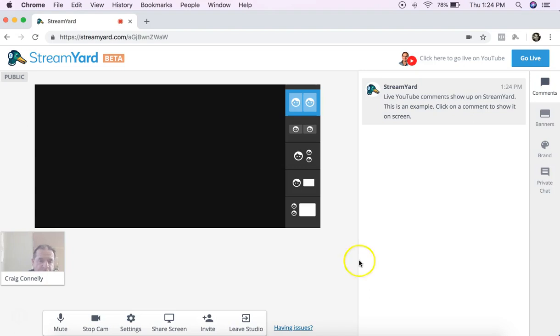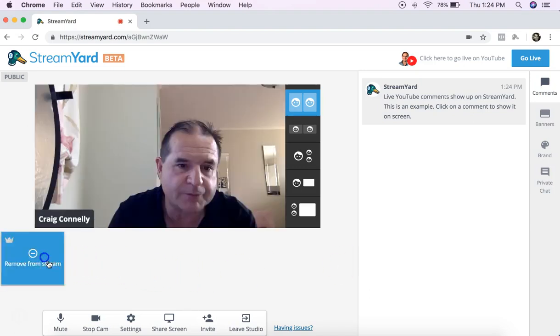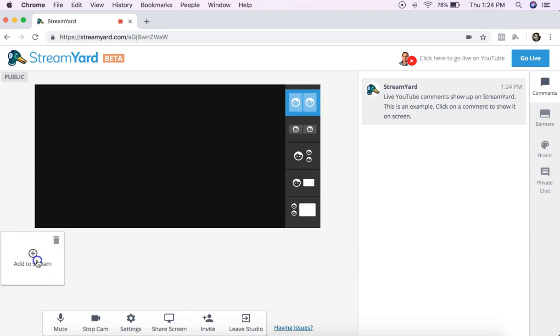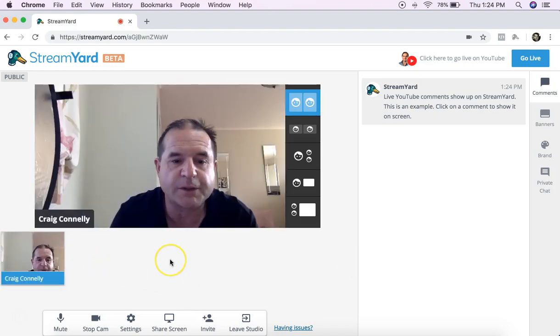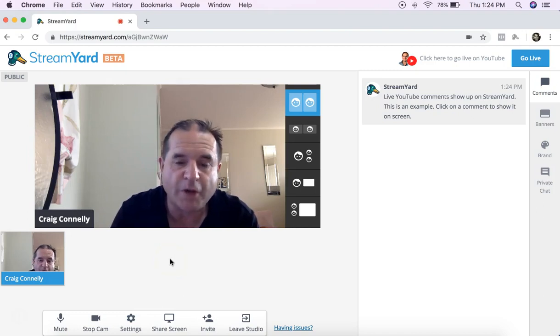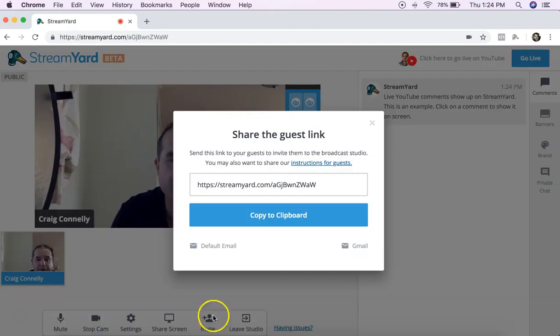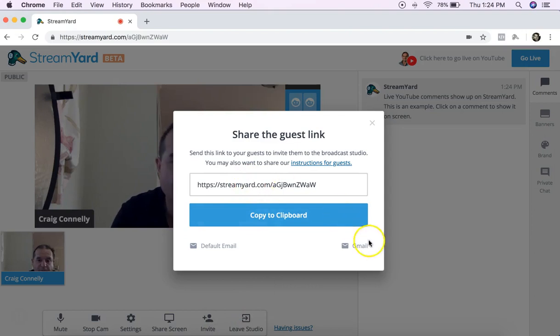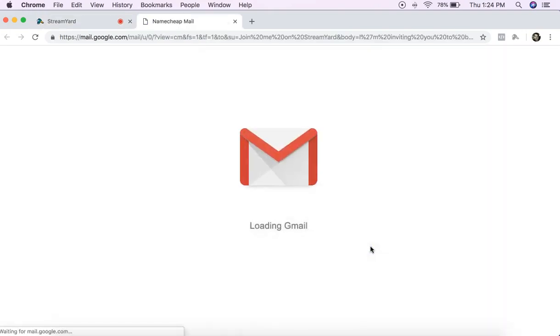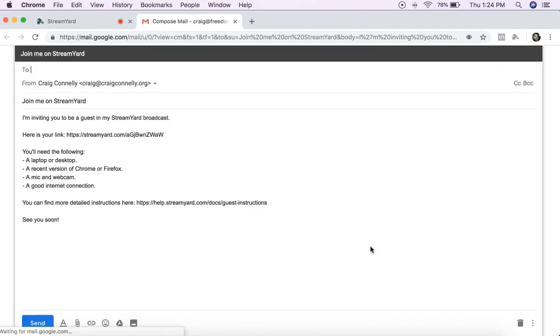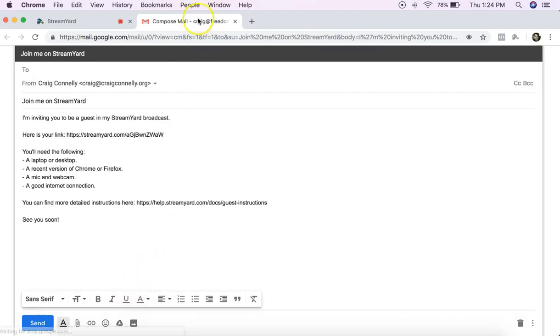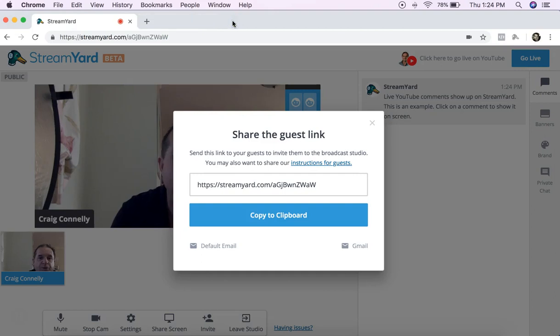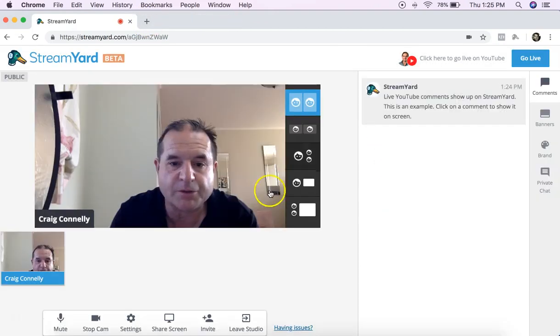The first thing with StreamYard you need to know, you've got to add yourself to the feed. You can add or remove yourself on the feed. Now to invite people to the feed you just click on invite, you can send this link to them or if you want to do it via Gmail it's very similar to Zoom. They create the email for you, it makes it nice and easy.